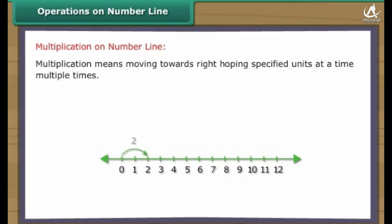Multiplication means moving towards the right, hopping a specified number of units at a time, multiple times. For example, two times five: start from zero, move two units at a time to the right, make five such moves — you will reach ten. So two times five equals ten.